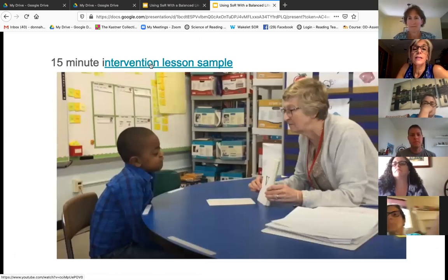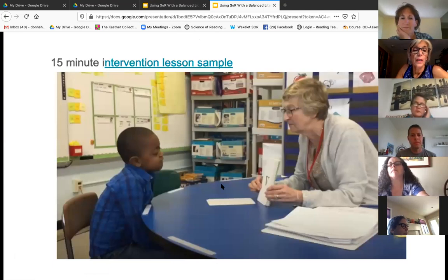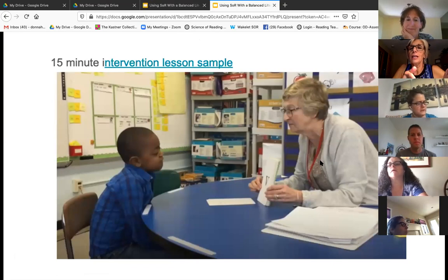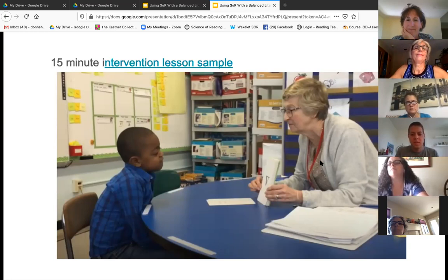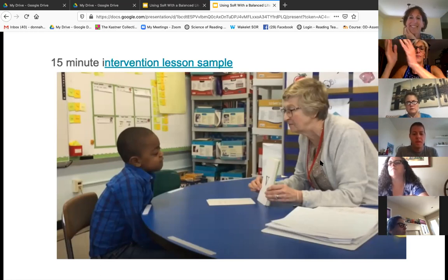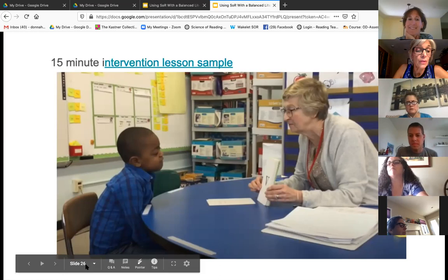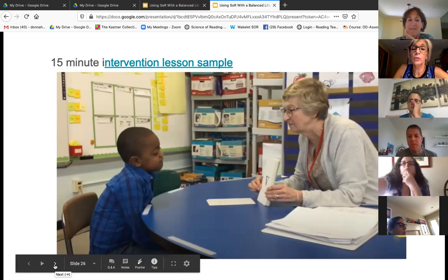This is a 15-minute intervention lesson sample through Literacy How. One thing that really bugs me about this lesson is that when the boy is reading, the teacher taps her pencil. I don't know what that's about — I wrote to them and they couldn't tell me what that was about. I wouldn't recommend that you do that because it's just super annoying and I don't see the point in it. But anyway, here's a nice example of what you can include in your lesson.